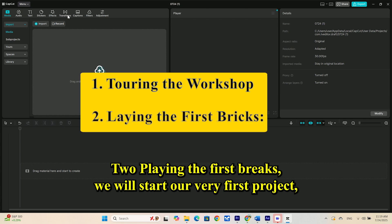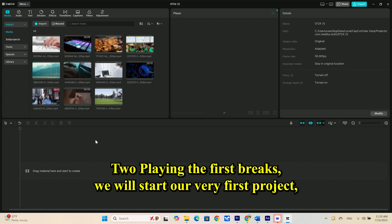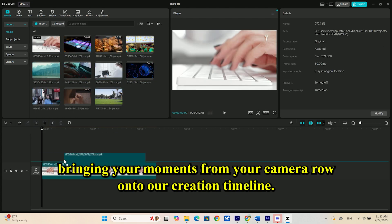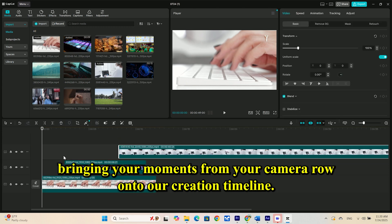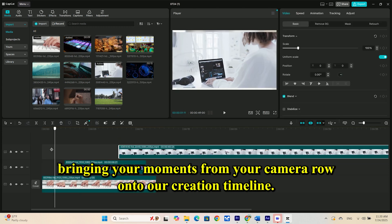Part 2: Laying the first bricks. We'll start our very first project, bringing your moments from your camera roll onto our creation timeline.